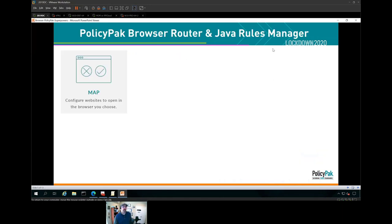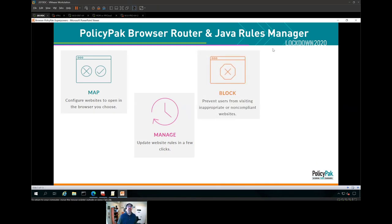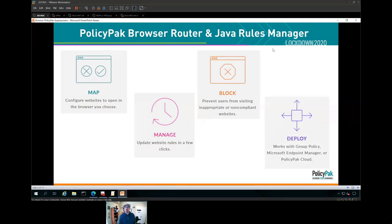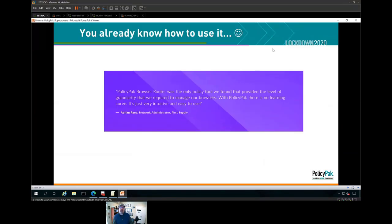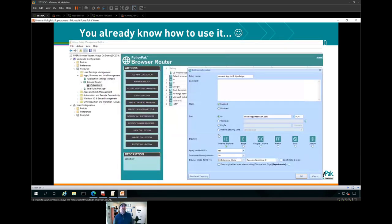We're going to map websites to open in the right browser, managed using clicks you already know, with the same tech we already talked about. Block the naughty websites and deploy using technology you already have — Group Policy, SCCM, Intune, or whatever you have. A customer quote: 'Browser Router was the only policy tool we found that provided the level of granularity required to manage the heck out of our browsers. With PolicyPak, there's no learning curve — it's very intuitive and easy to use.' I agree, because you already know how to use it. This is a GPO. You know GPOs, you know policies, you know preferences — which means you already know PolicyPak.